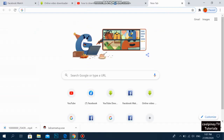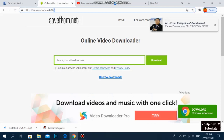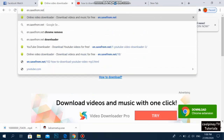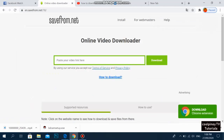Open a new browser window and go to the website en.save.net — just type that: en.save.net — and hit Enter. It will take you to this website, and it's free to use.